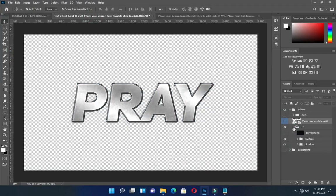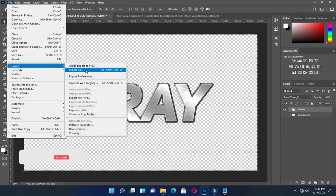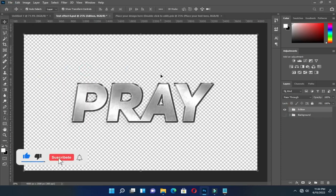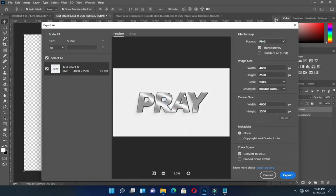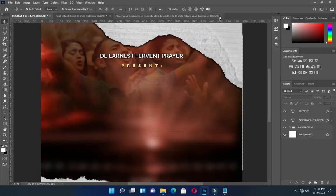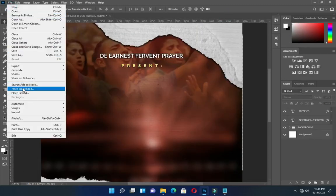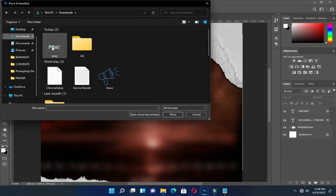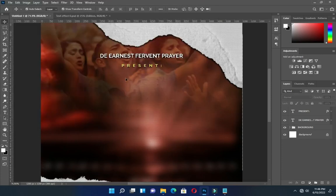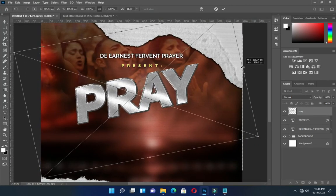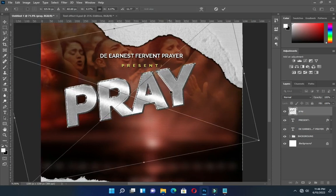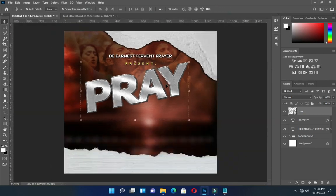Then I will turn off the background, go to Export, and export it. Now change it from JPEG to PNG, then export it — but I'm not going to export it because I have it already, so I'm going to import the one I have. So here it is. Position it this way.